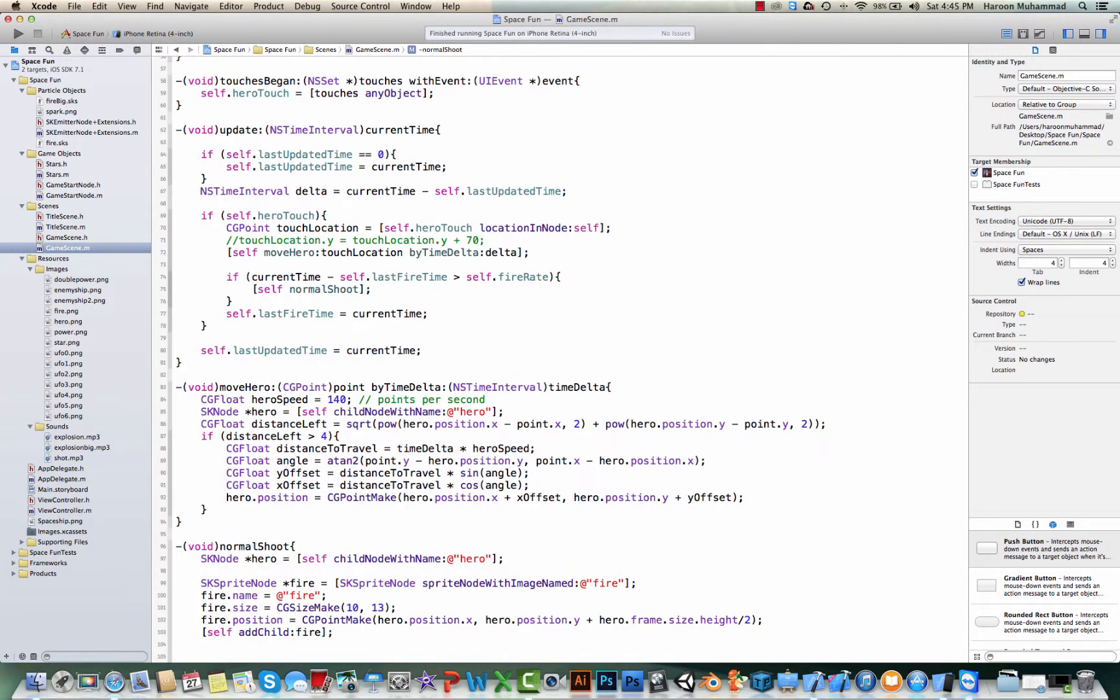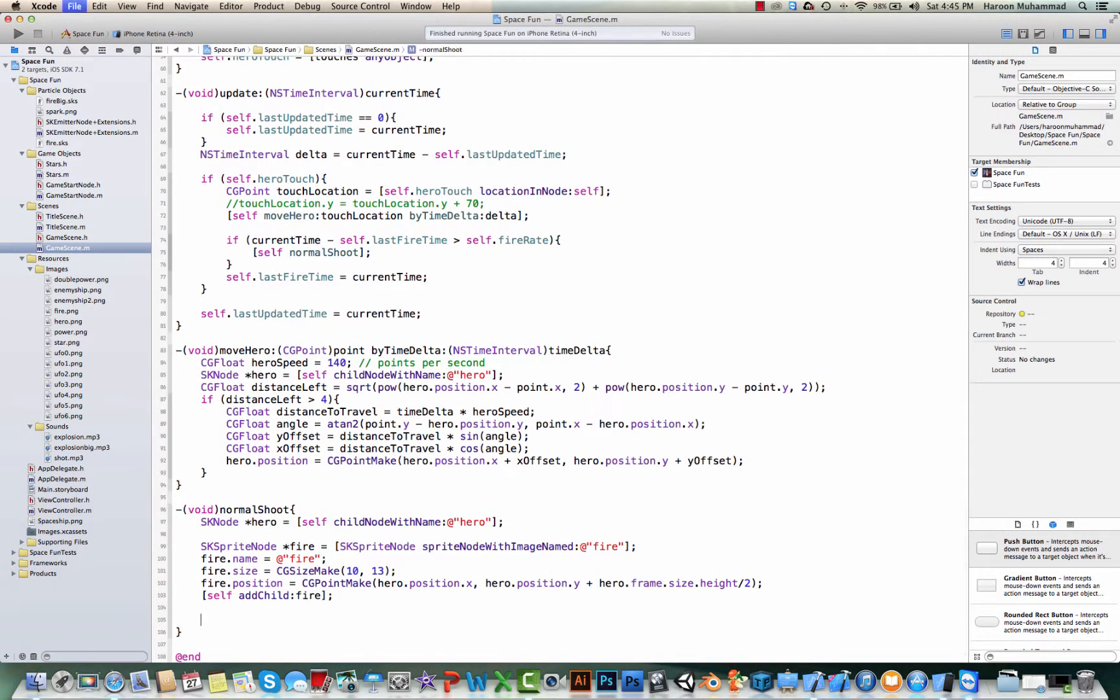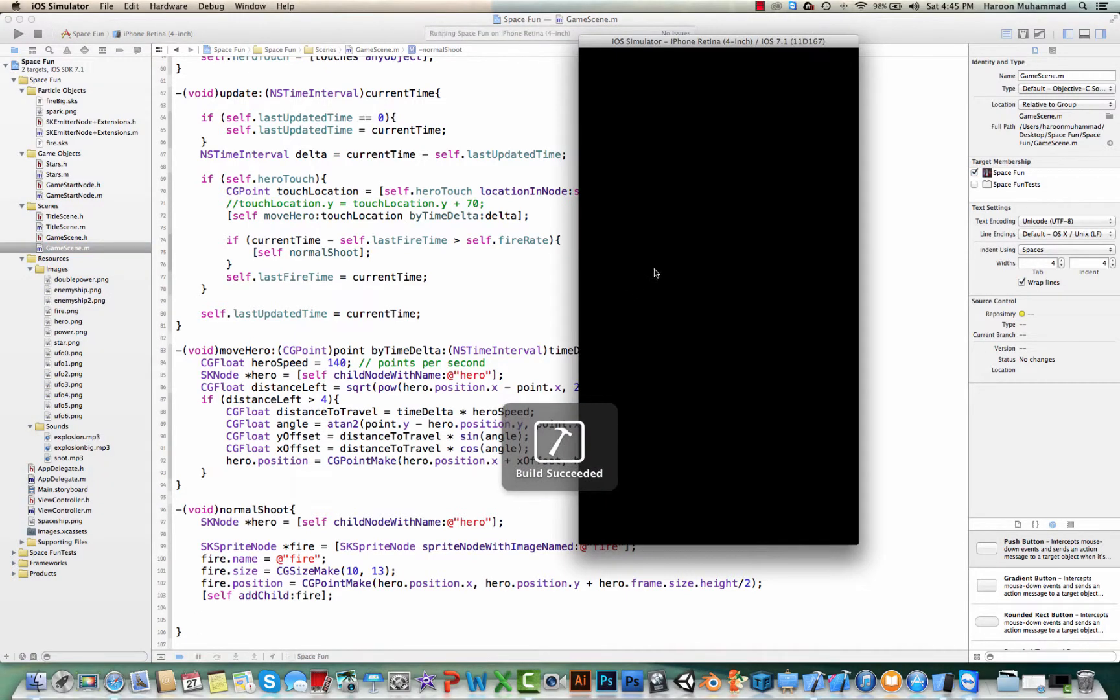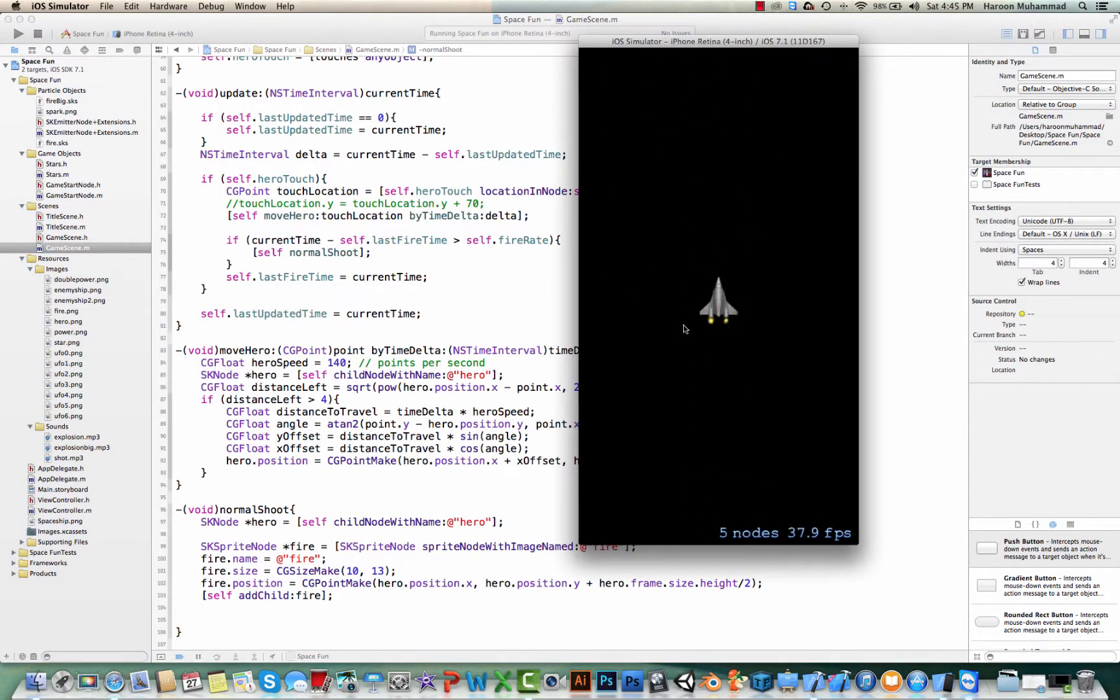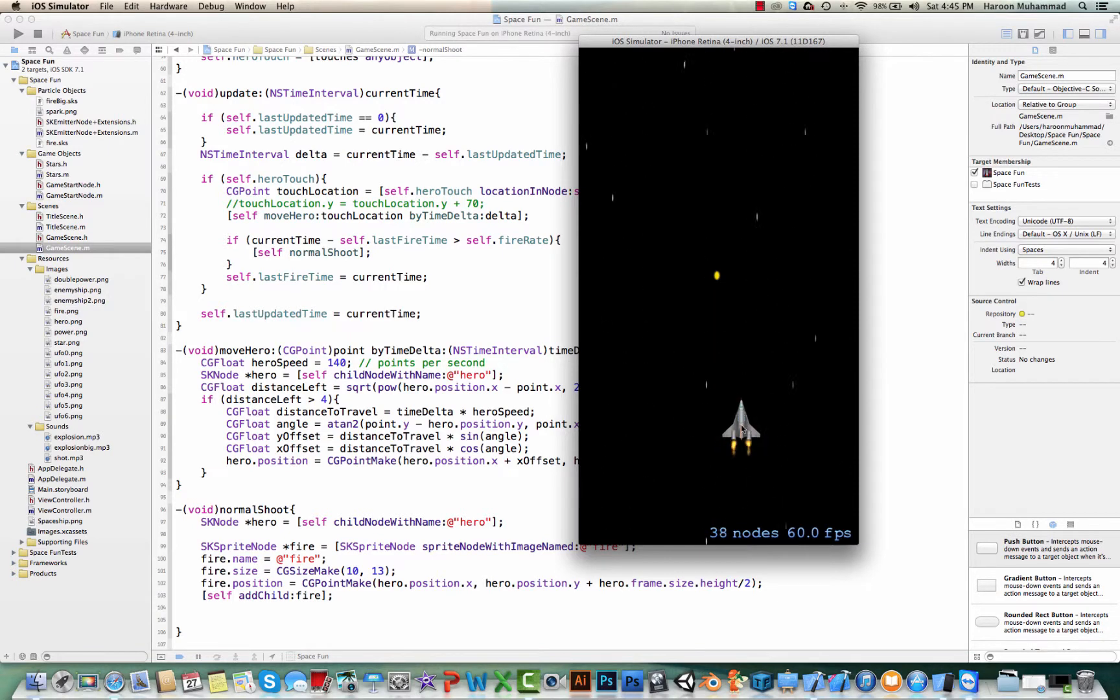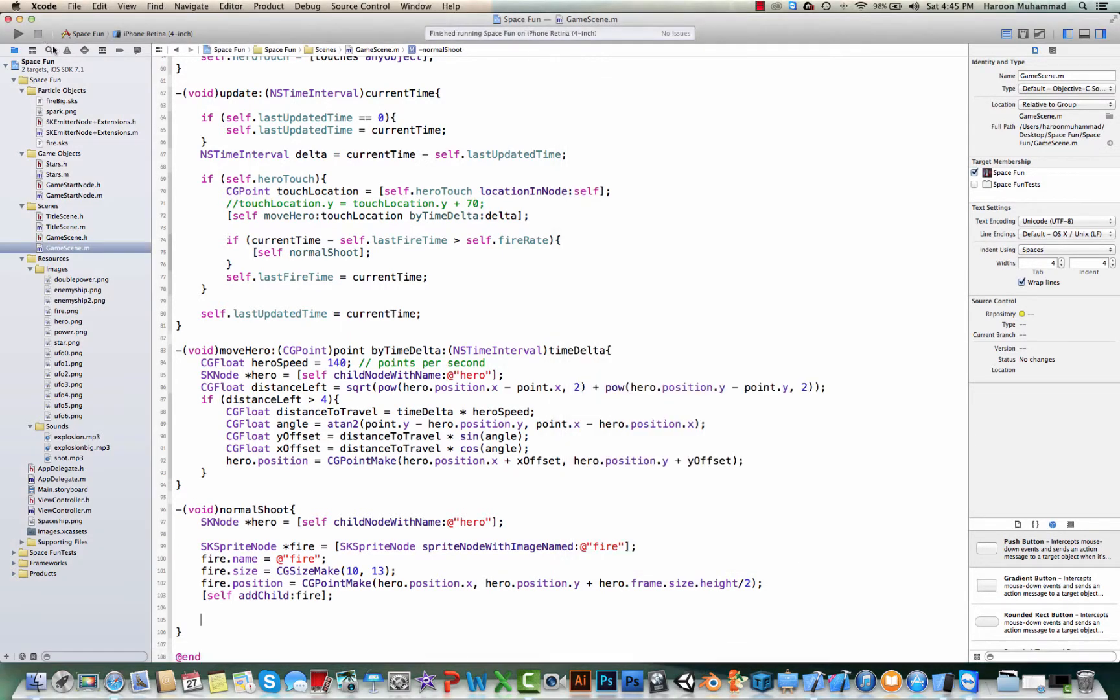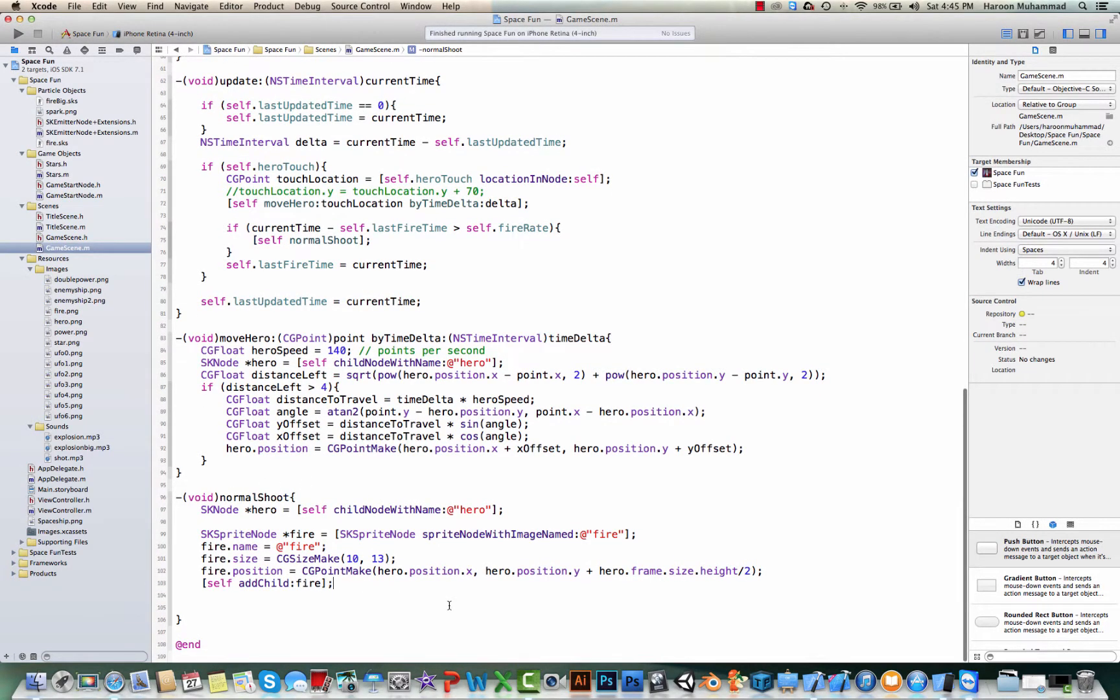So if we check it now, so it will not be moving, I believe, because we haven't defined any action yet. So yeah. Like that whenever we click, so we have this.